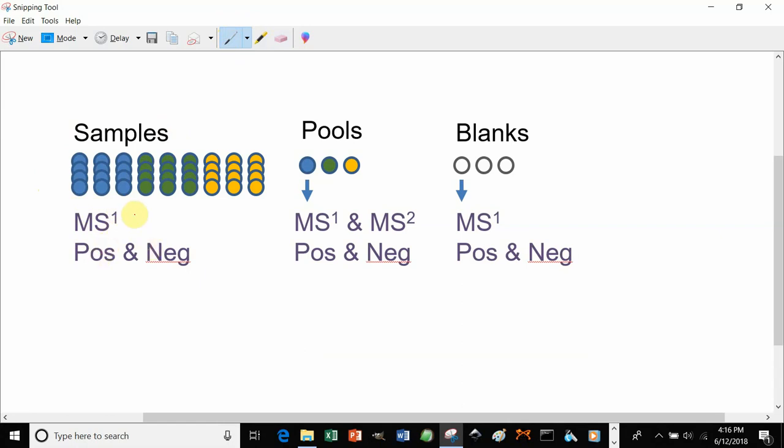LipidMatchFlow will work for data which also has auto-MSMS or some type of data-independent analysis, as long as there's full scans as well. But we recommend using full scan only because you'll have more scans across a peak, which will lead to better integration and better peak area calculations.